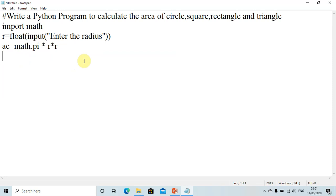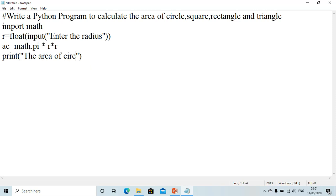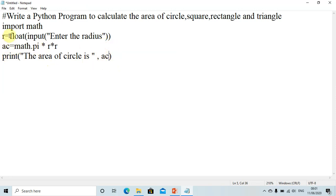Then we calculate the area of the circle, so we write: print('The area of circle is', ac). We write a message, then put a comma, then write the variable ac so that we get the value of that variable printed.